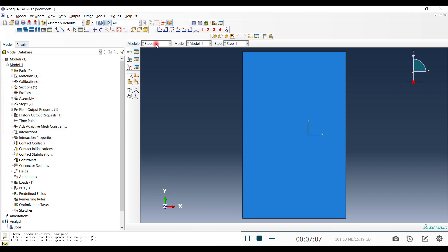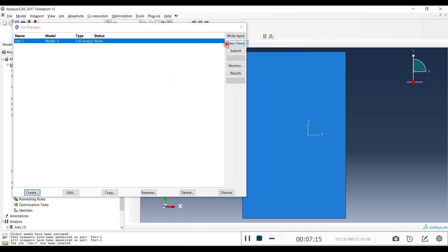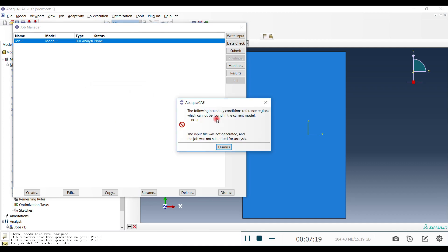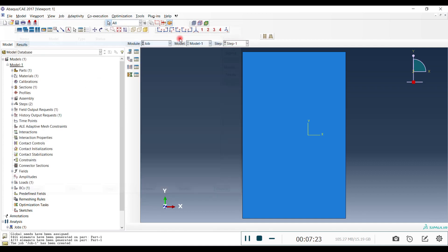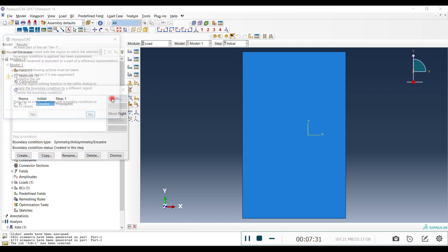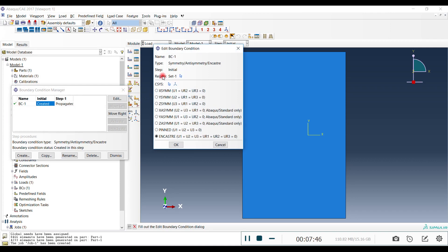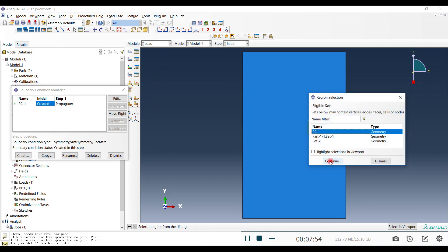Dismiss and we're ready to create a job — but there's one issue. You'll see an error: boundary condition one has a problem because we renamed the set to 'bc' and the boundary condition can no longer find its original set. We have to reassign it. Click Yes, then in the Region field choose the set again and select 'bc'.